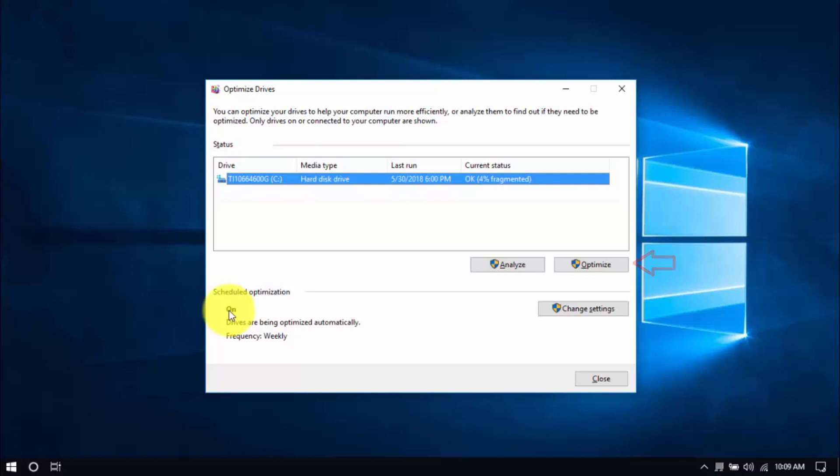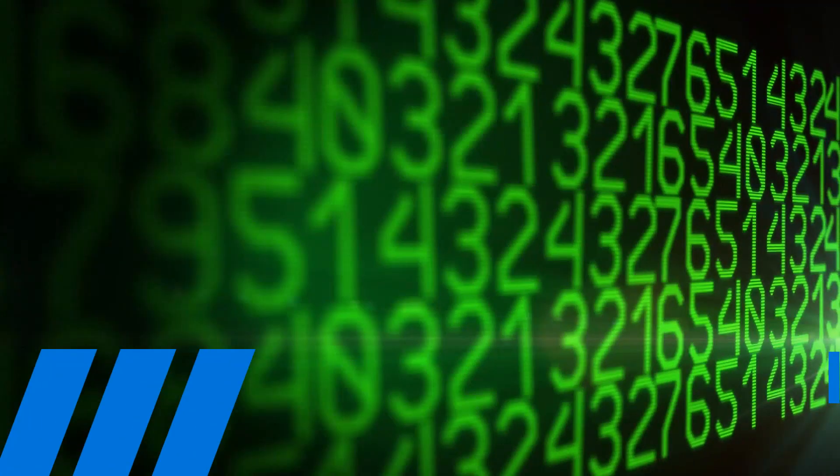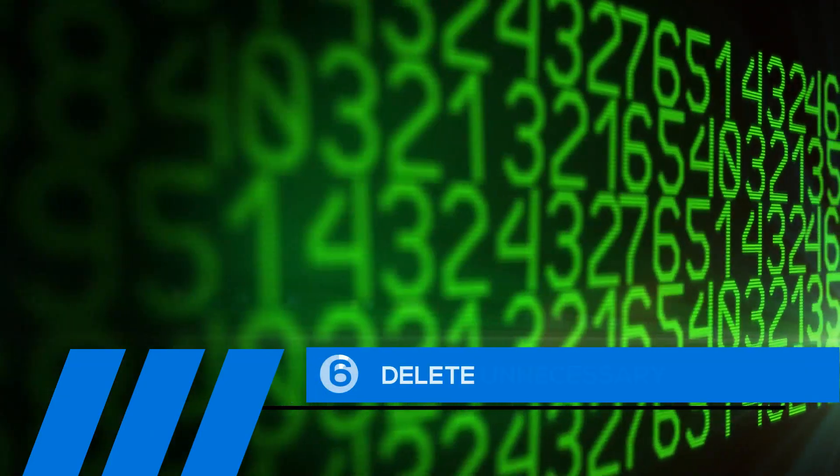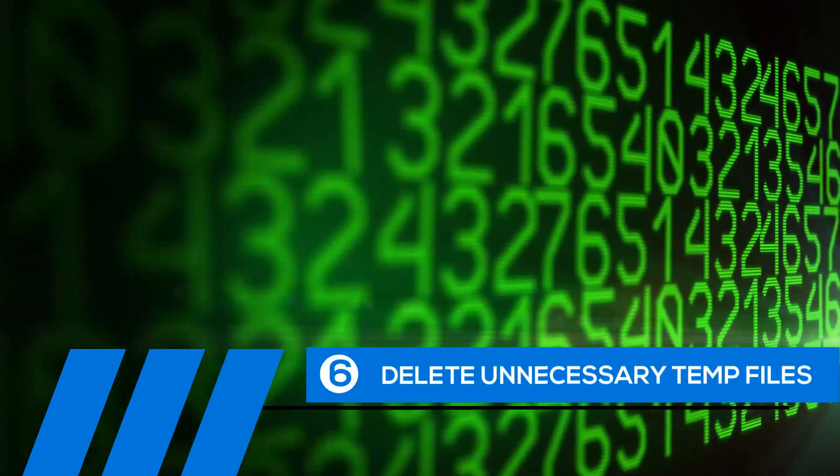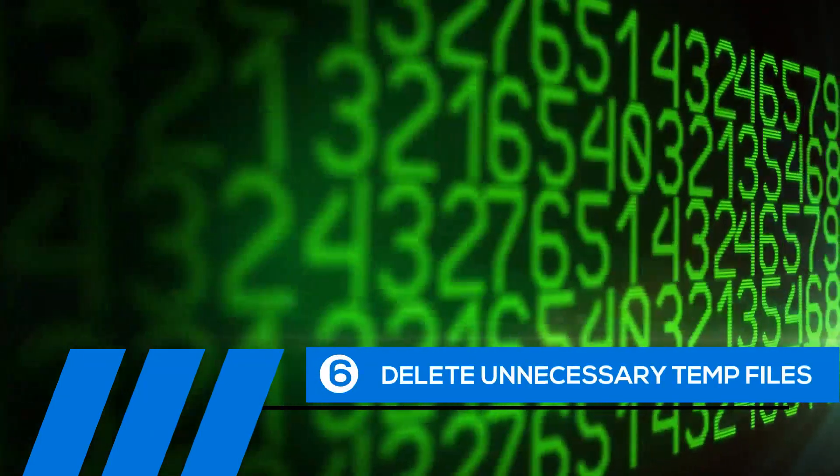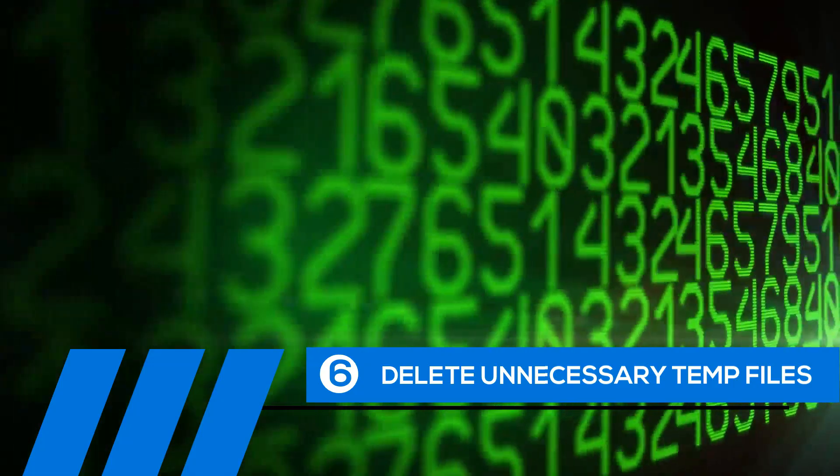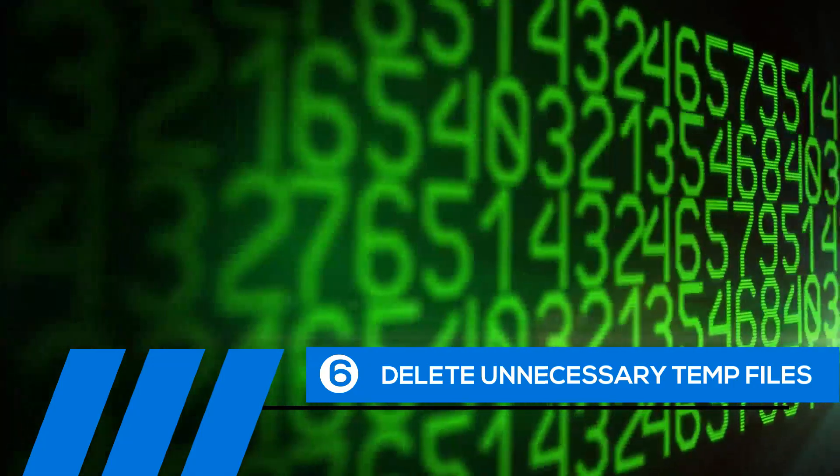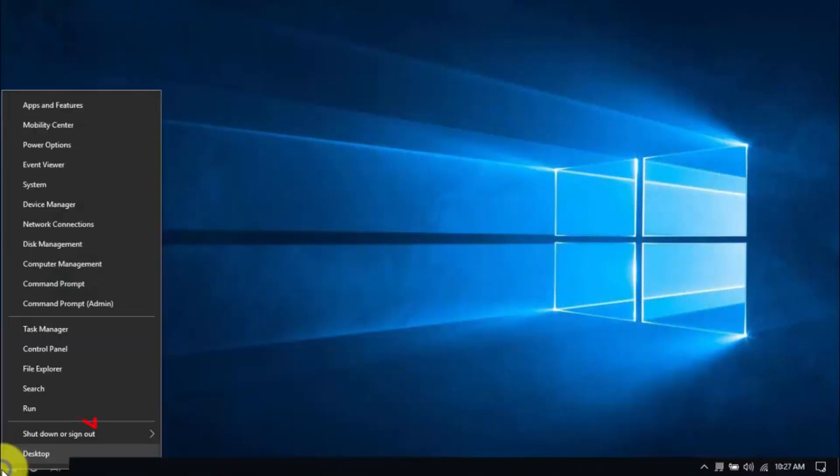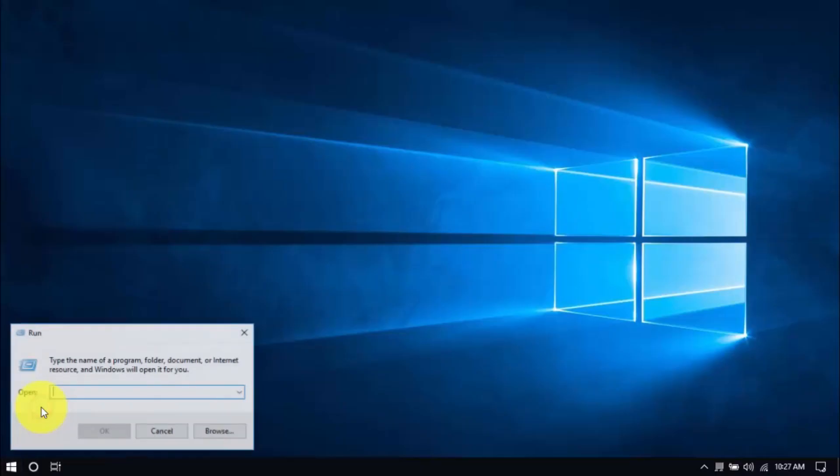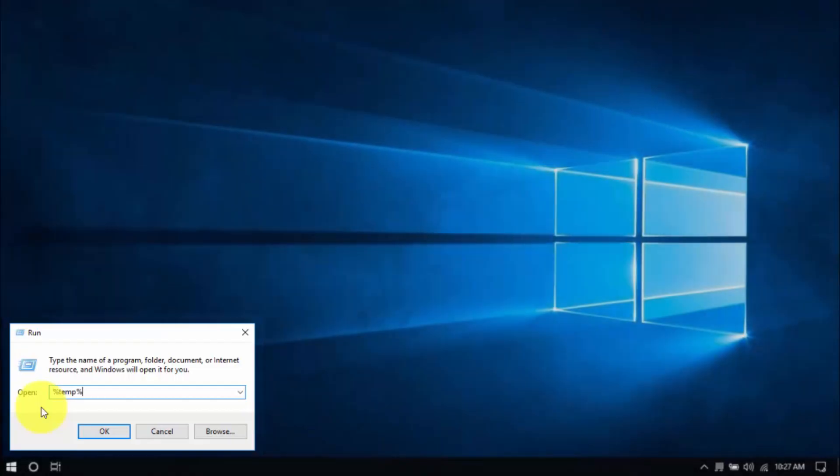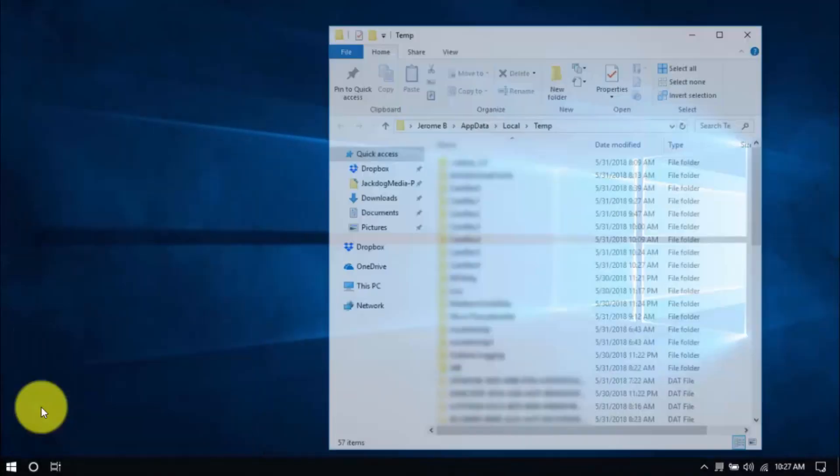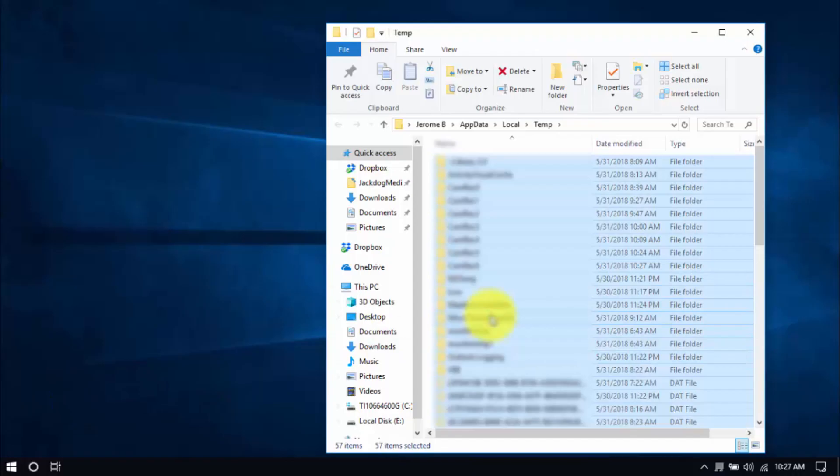Tip number six: delete unnecessary temp files. Your computer is loaded with temp files that are just wasting space. To delete them, right-click the Windows button and click Run. Type in %temp% and hit Enter. Select all the files here with your mouse or by pressing Ctrl+A.